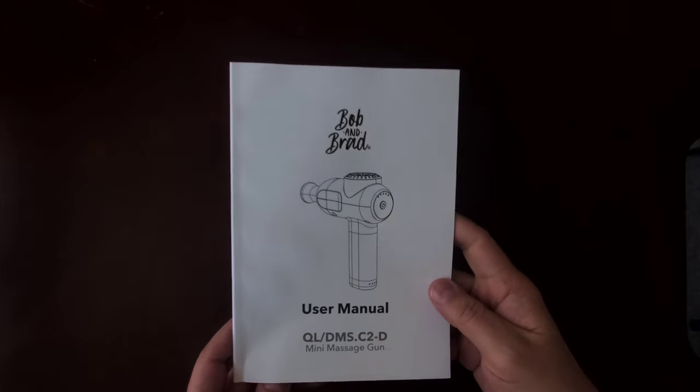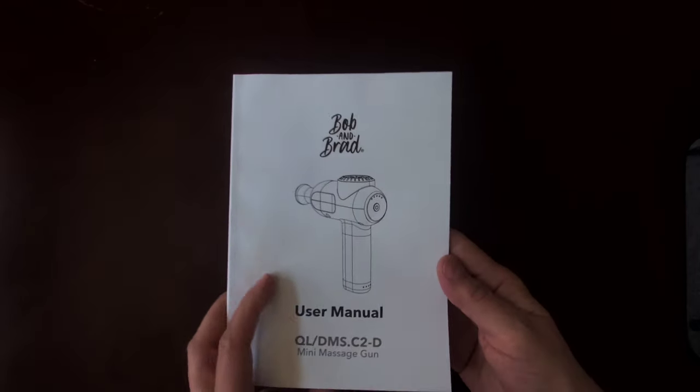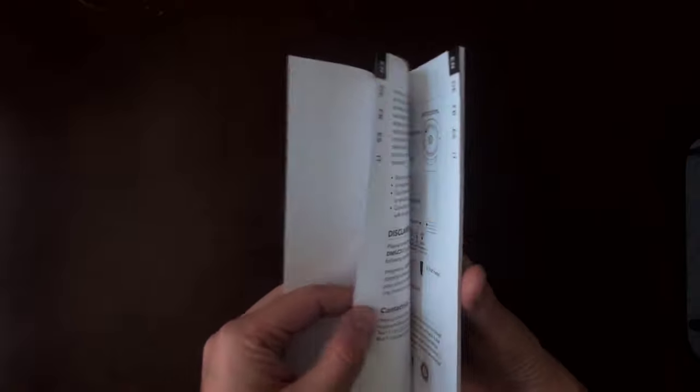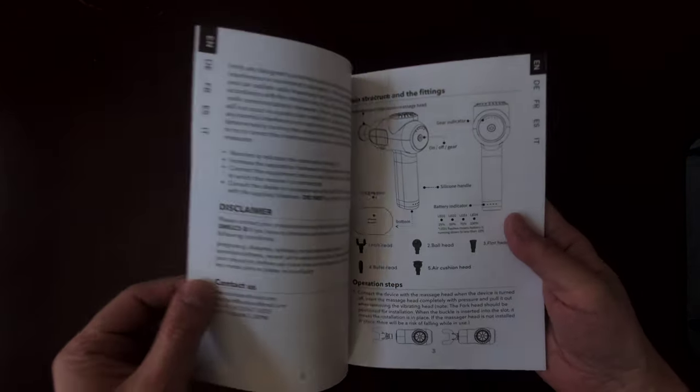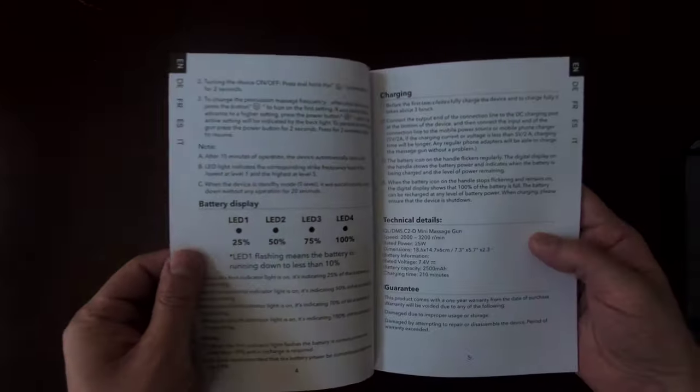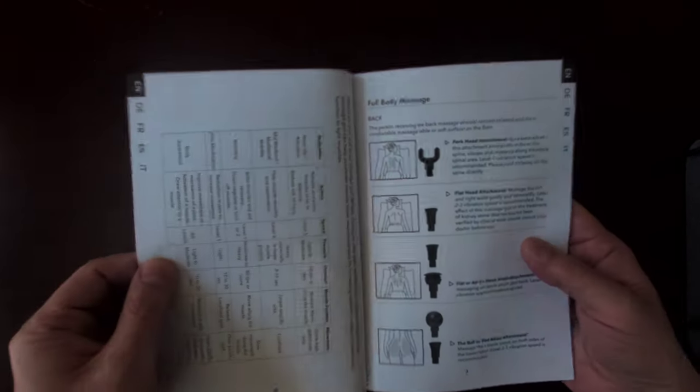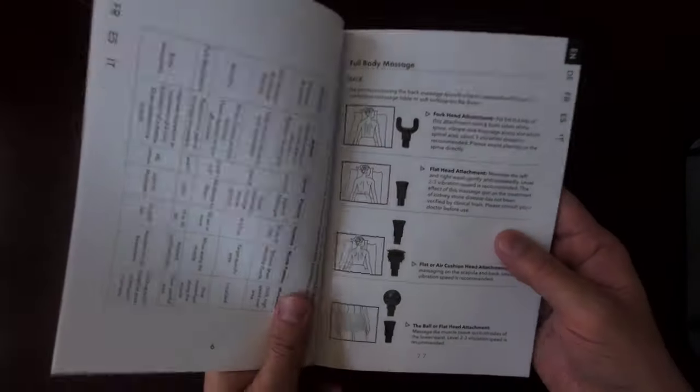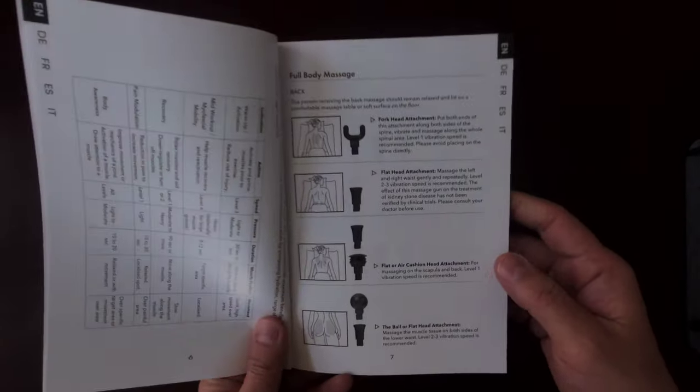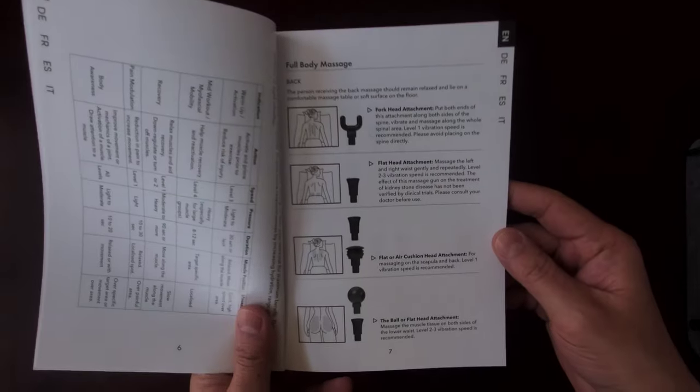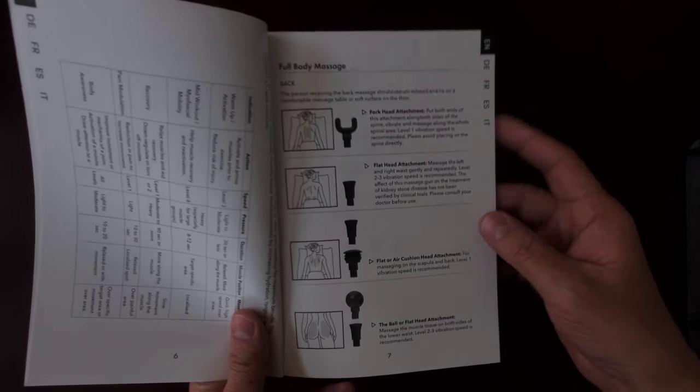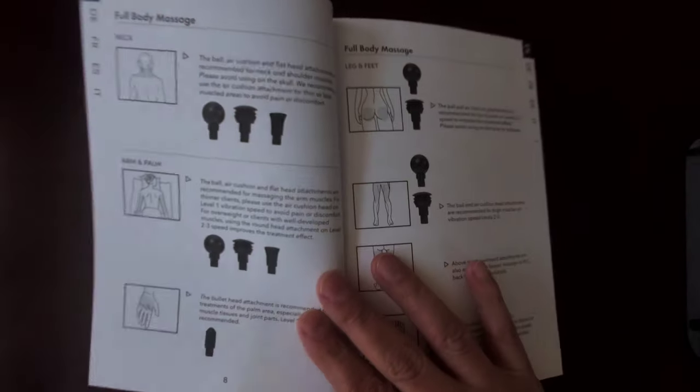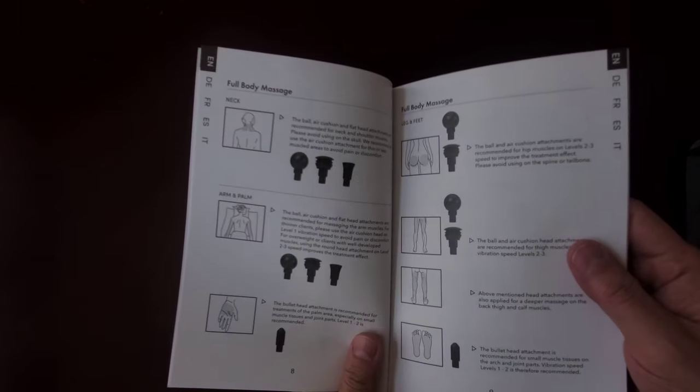Guys, so I mentioned the user manual before. Normally when I buy something I almost never open the user manual - it just gets tossed out. But in this case I found this to be extremely helpful, especially starting on page seven. That's where all the information is about all the different attachments, and Bob and Brad go into detail about every attachment, which body part to use it on, what strength to use it on, how long to use it for.